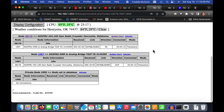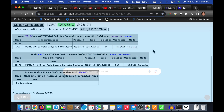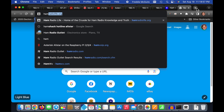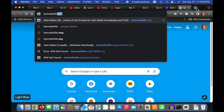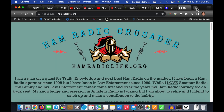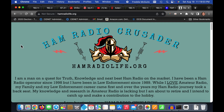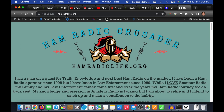I'm just getting into Hams Over IP myself. I have a Hamshack Hotline line, but my phone recently failed and I may need to replace it — future videos to come. If you have any questions or are curious about Ham Radio Crusader or any of my videos, go to hamradiolife.org.